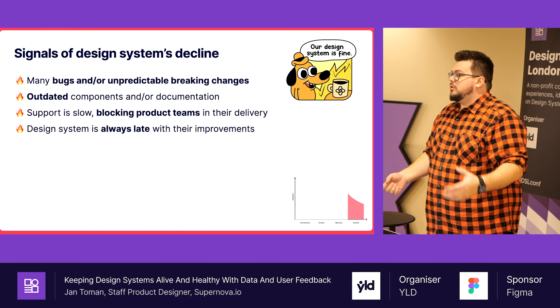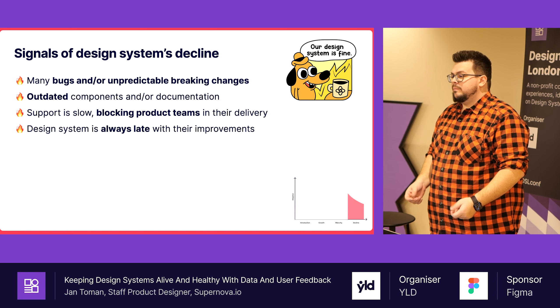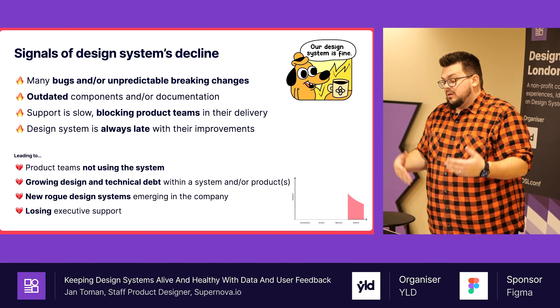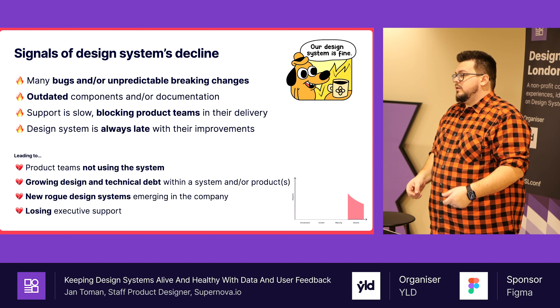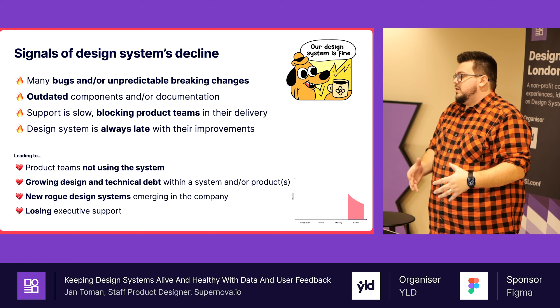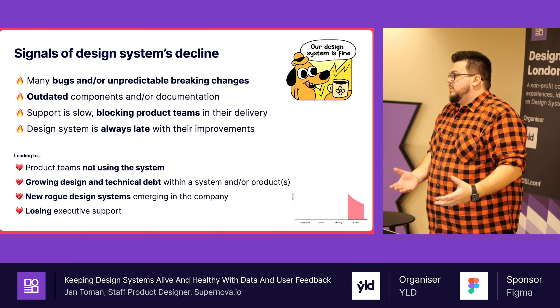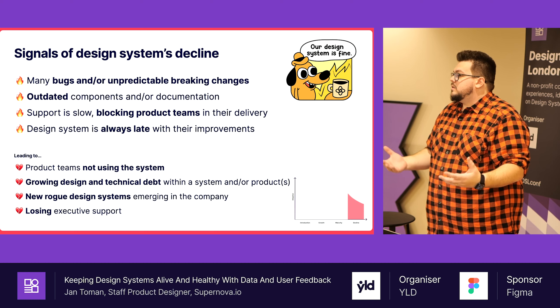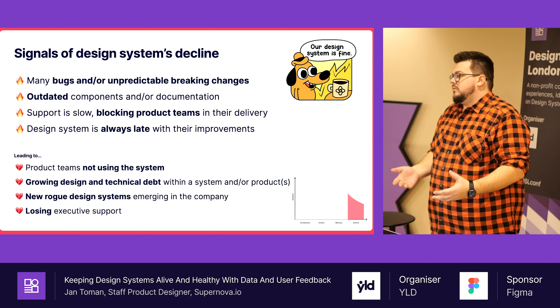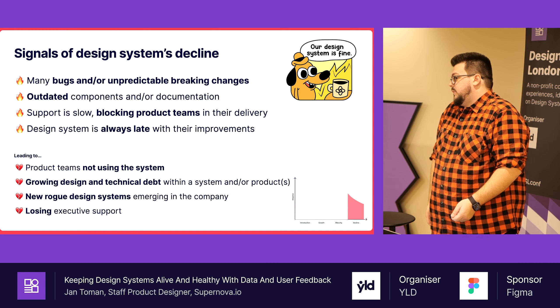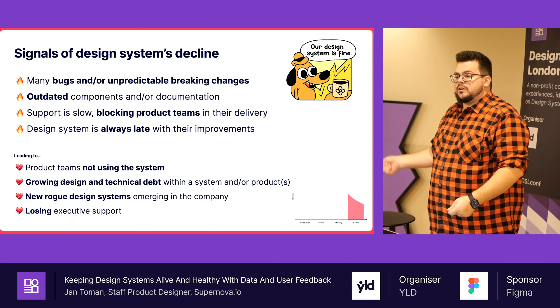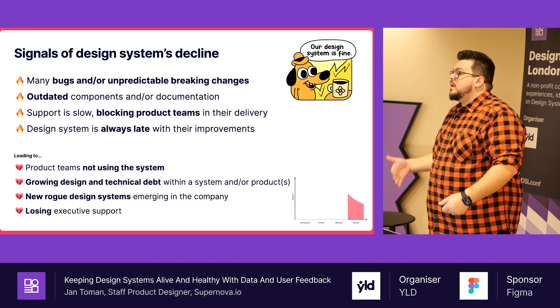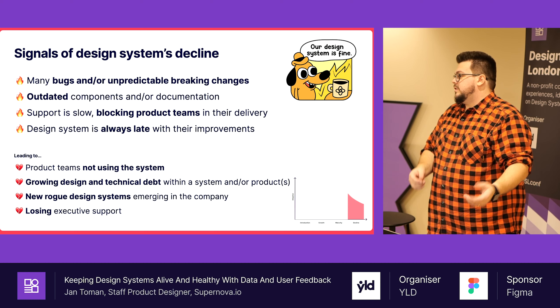People will ask us, do you have dropdown? Yes, we will have it in two months. So what happens? New design systems will start emerging, new component libraries disconnected from the main design system. Product teams keep not using the system because it's not helpful. That adds to design and technical debt. Eventually we will lose executive support. People start leaving. They are annoyed by the work they are doing.